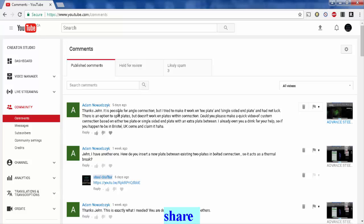Please could you make a video of custom connection based on either toe plate or single-sided end plate with an extra plate between.